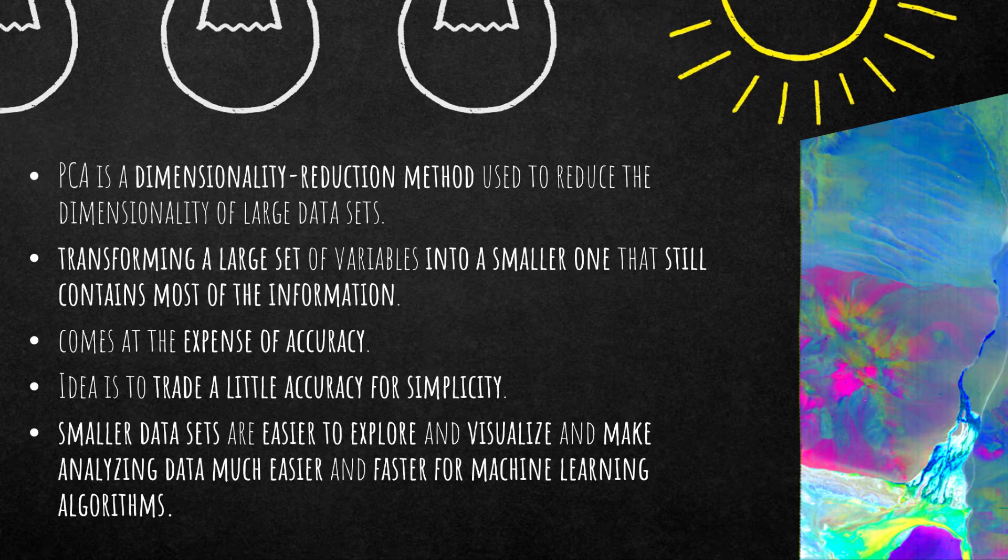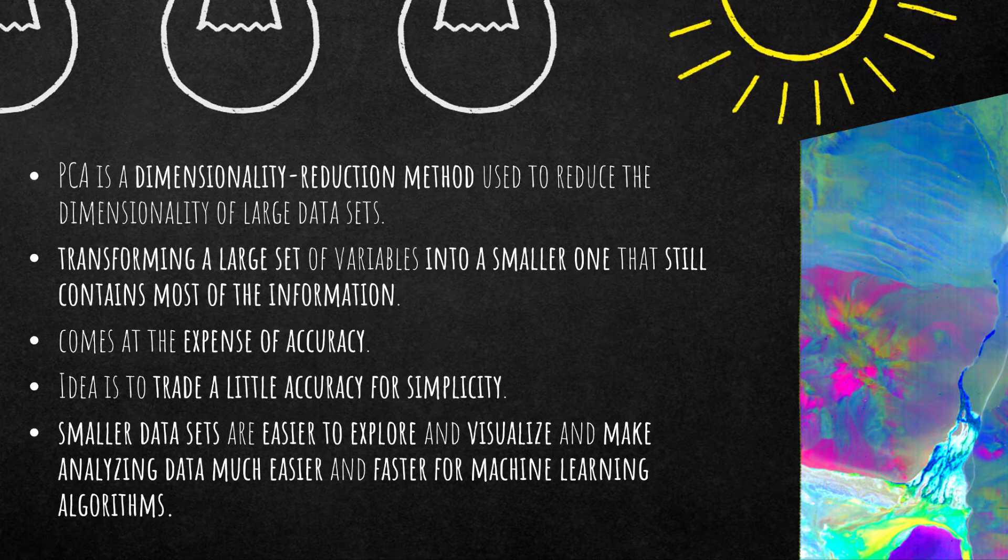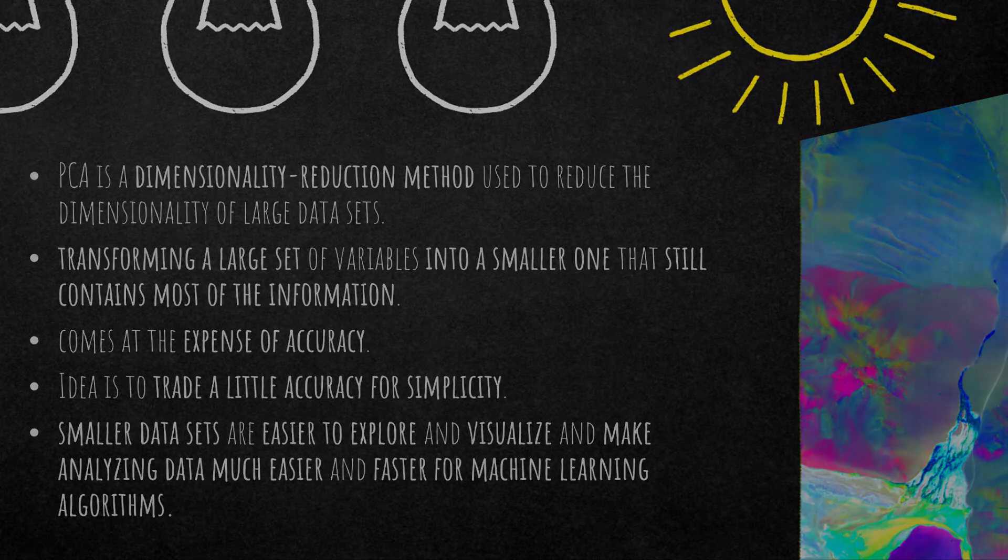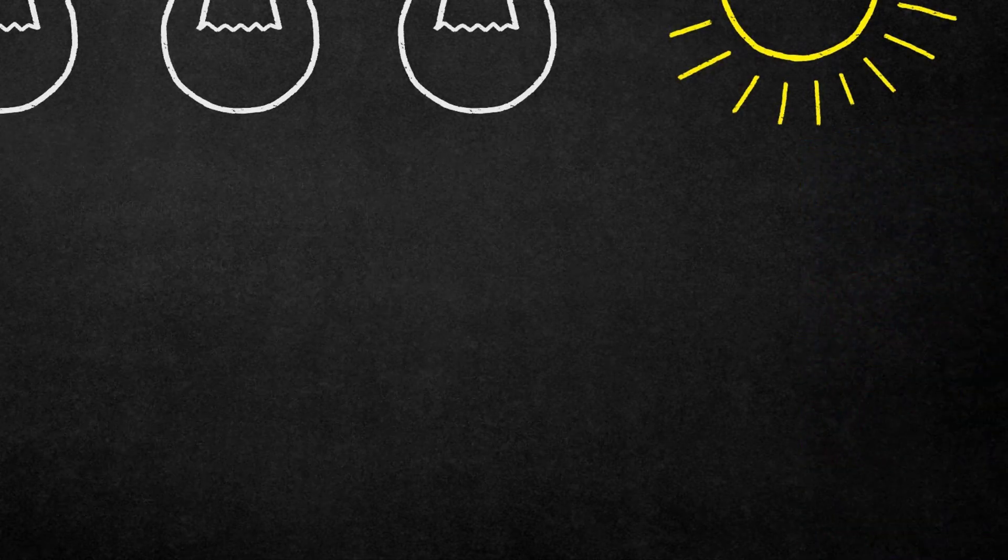Important is to understand that the principal components have nothing to do with the original features. It's totally different feature space. It's dimensionless and it has nothing to do with the original values.